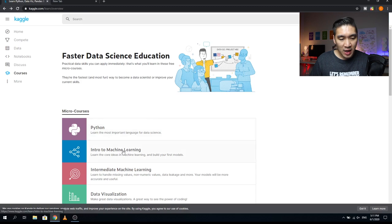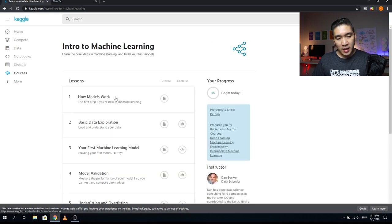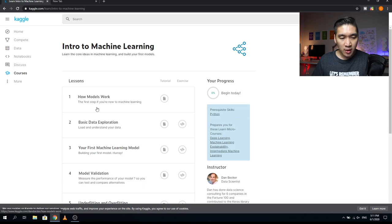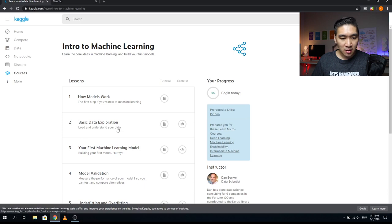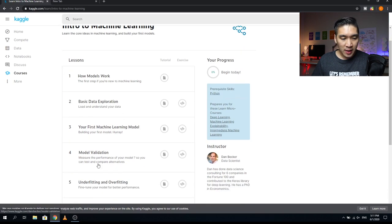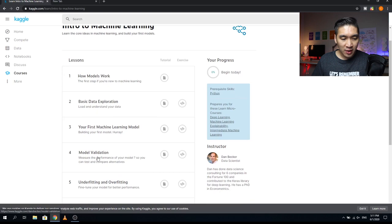Let's have a look at Introduction to Machine Learning. Lesson one covers how models work — your first step if you're new to machine learning. Lesson two is Basic Data Exploration, where you'll learn how to load and understand your data. Lesson three has you building your first machine learning model. In lesson four, you'll validate your model by measuring performance so you can test and compare alternatives.